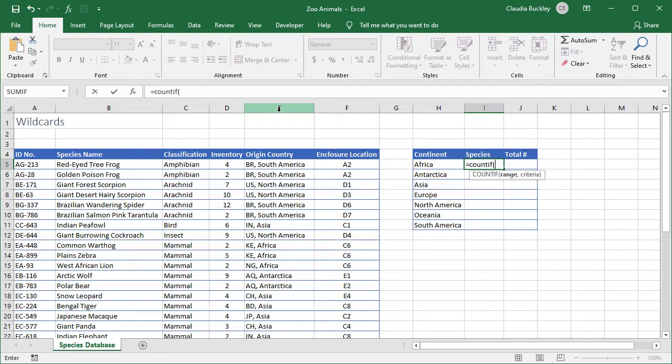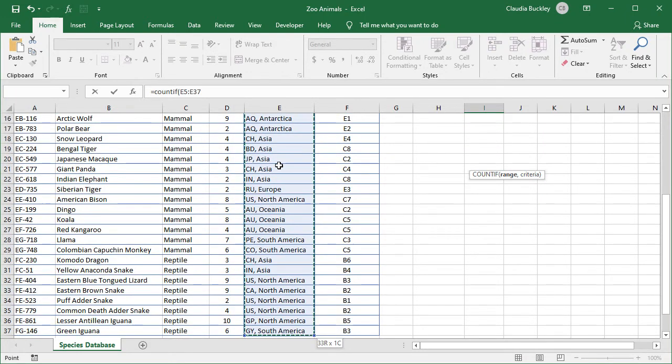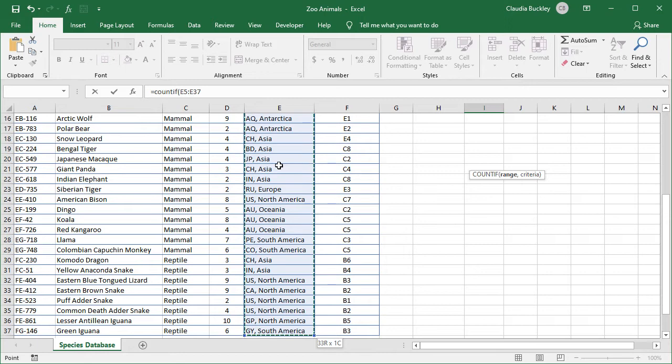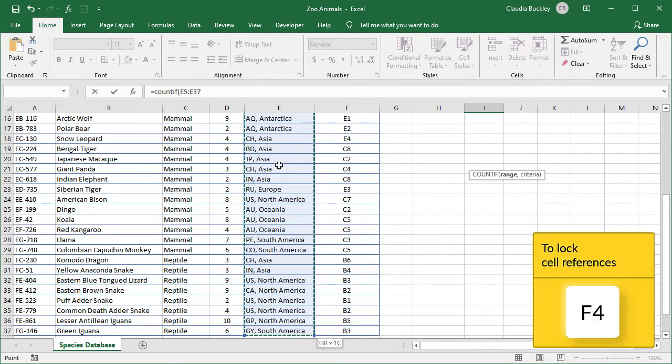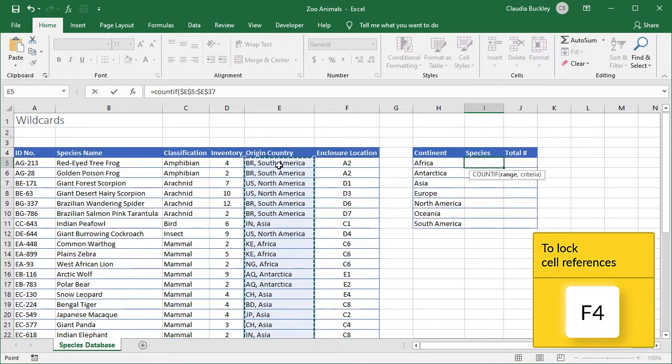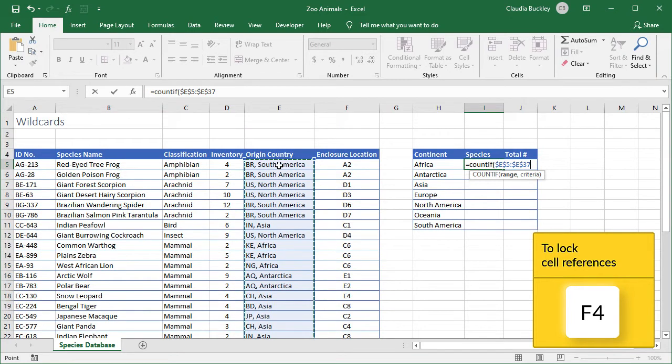We click on the first value and we can control, shift, and down arrow to quickly select all the values in that column to the end of the data set. We can also press the F4 key to make our cell range absolute. That prevents the range from shifting when we copy our formula later.